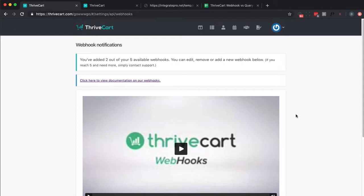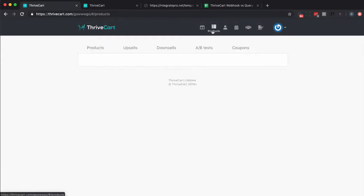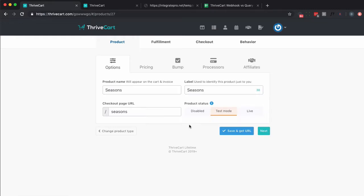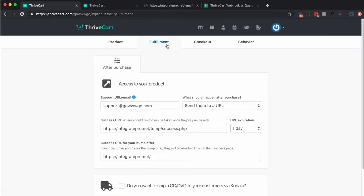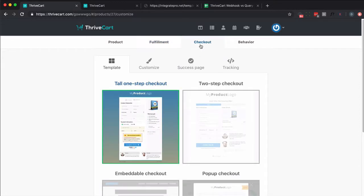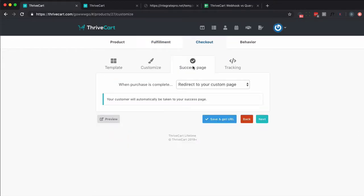And then you by default get query string data if you send people to a custom URL. So let's go take a look at a product. And under fulfillment you're going to want to have send them to a URL and then tell them the success URL. And then checkout success page needs to be redirected to your own custom page.